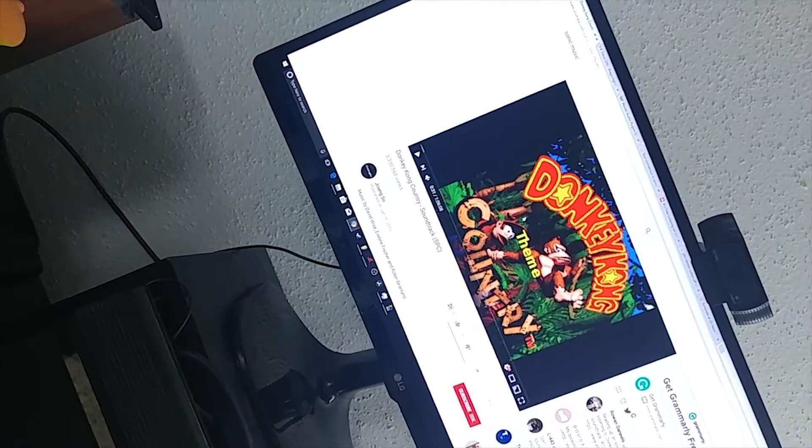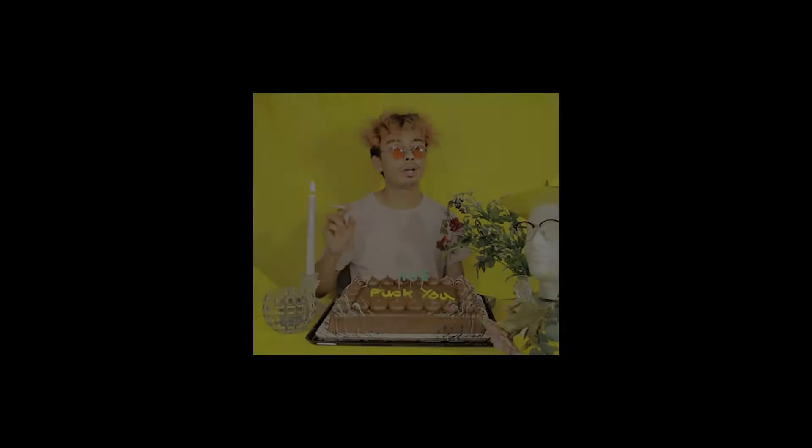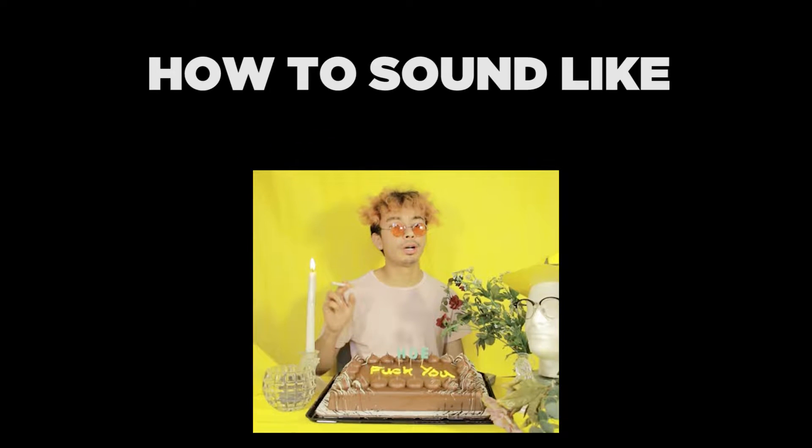What that does is y'all get notified every time I put a video up. I don't know why this Donkey Kong music is here. What is up guys and girls? My name is TheGivenNote.